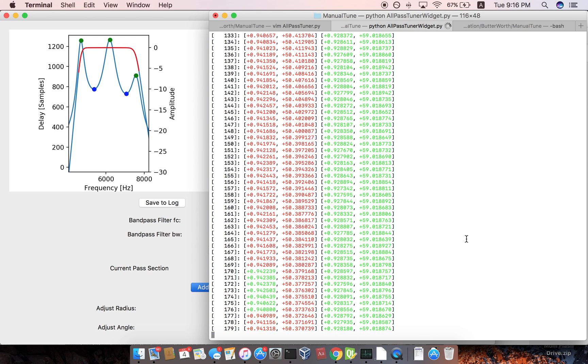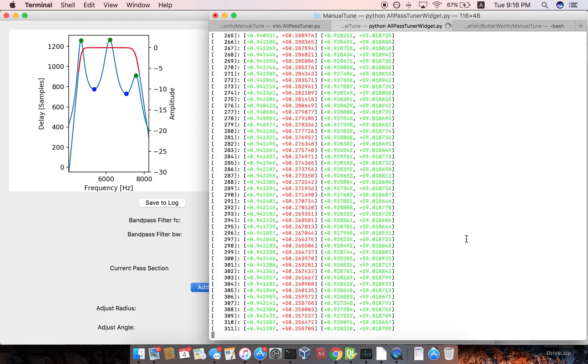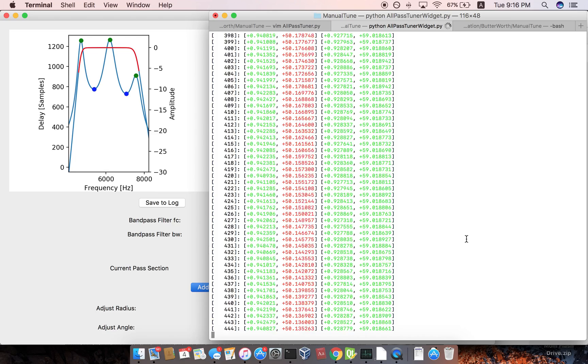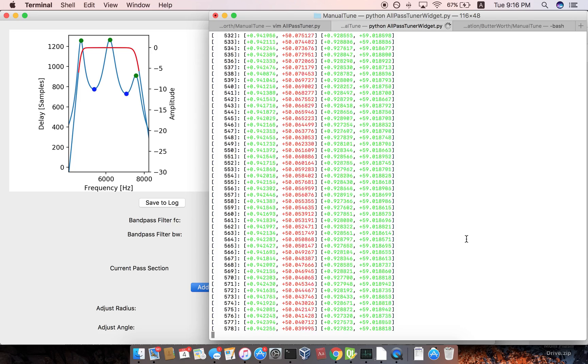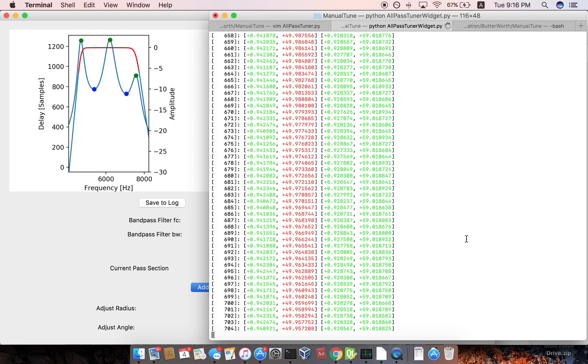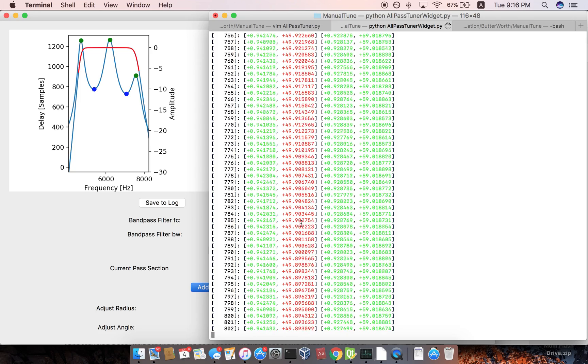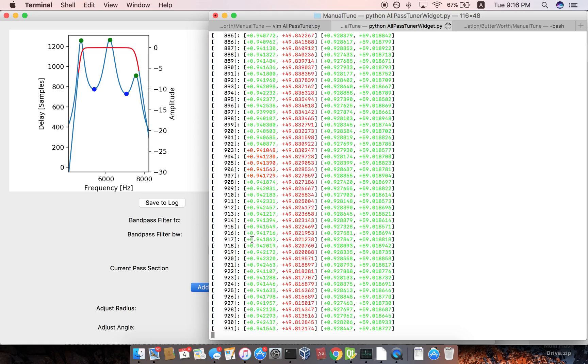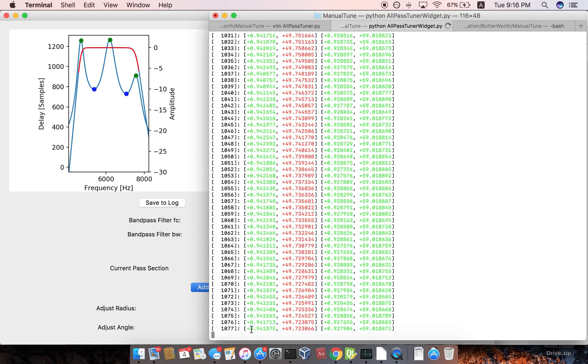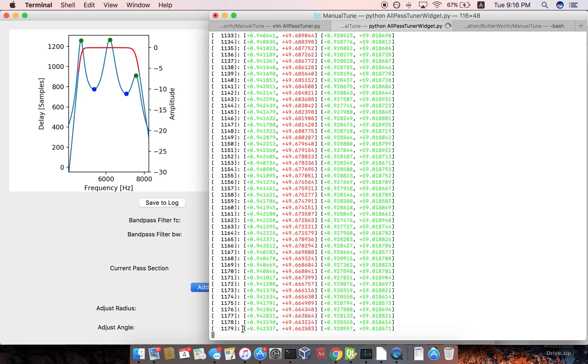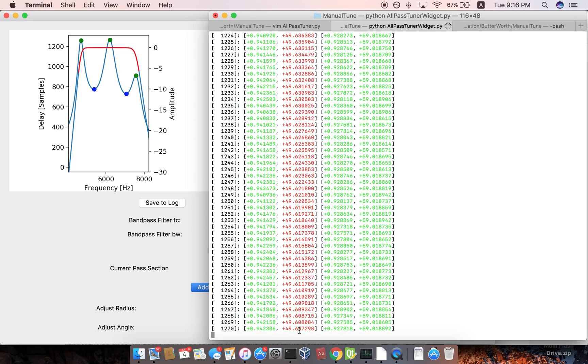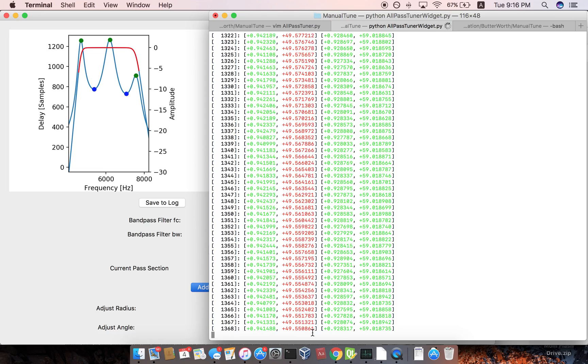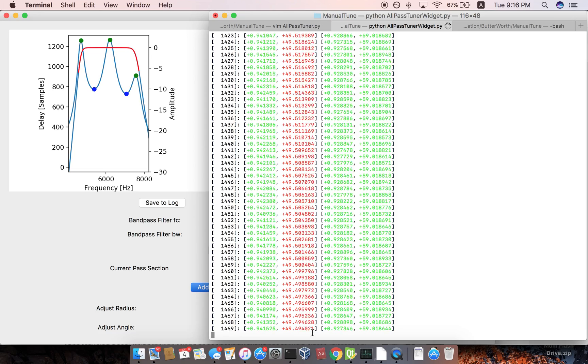So it already, so it figures out where that best all pass filter should be. And then it does a gradient optimization. And so the green, so if you can see here, so these are all pass filter sections indicated by the brackets.